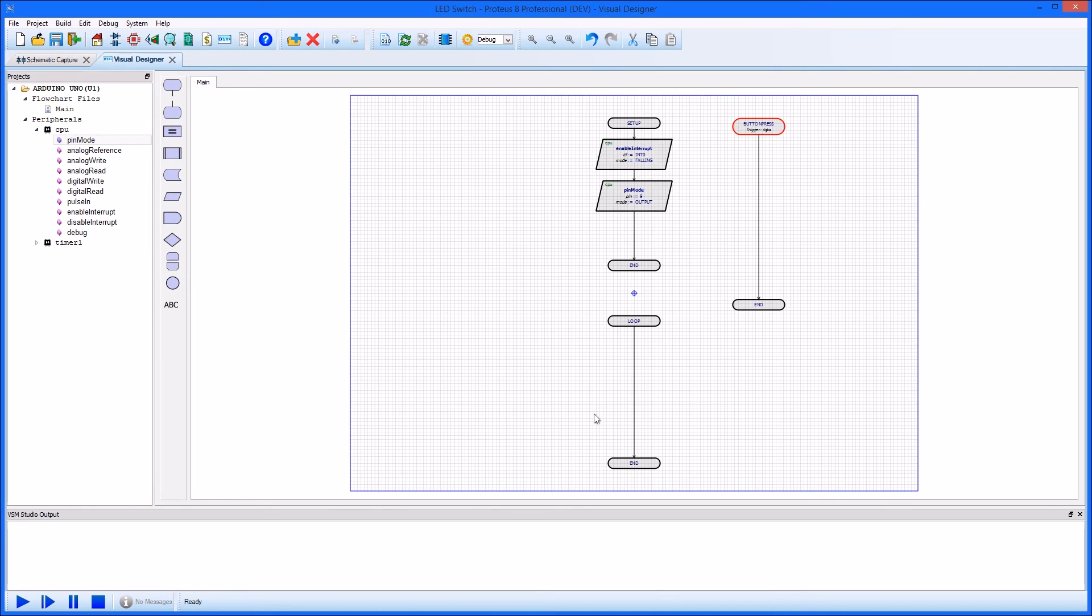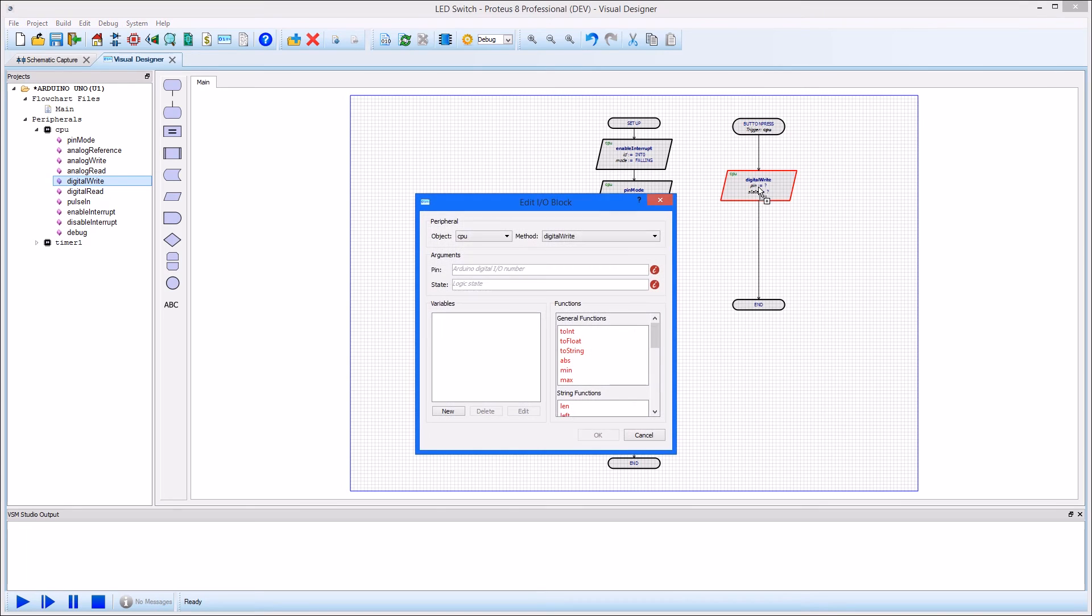We decided that we would turn on an LED when the button is pressed, so we need to write out our logic high on the specified pin. Drag and drop the digital write block inside the interrupt handler, name the pin, and set the state to true.